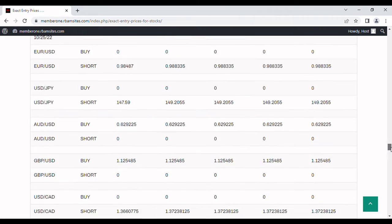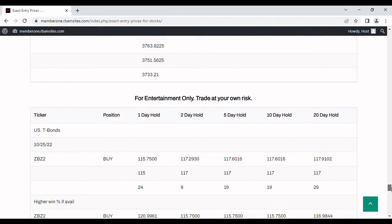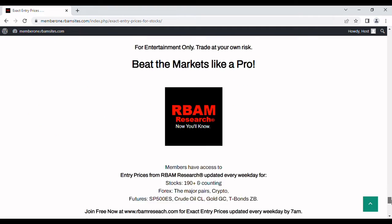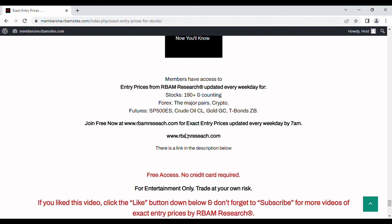You can get access to all of these entry prices every morning before 7 a.m. at rbamresearch.com. We put them out for 190 stocks, the major forex pairs, BTC, crypto, and the most liquid futures contracts out by 7 a.m. There's a link in the description below. And if you follow us to rbamresearch, put in your email address, and get free access immediately with no credit card required.